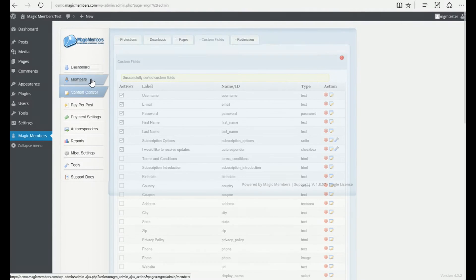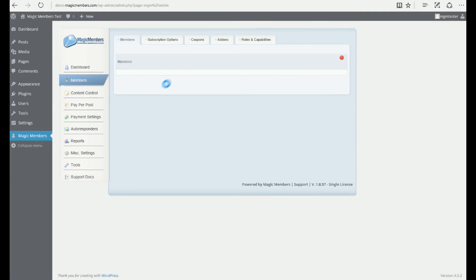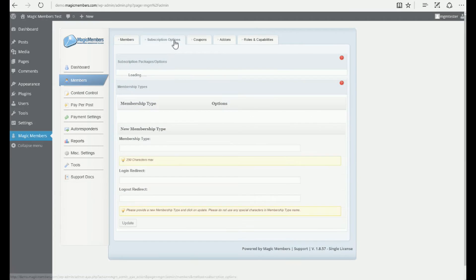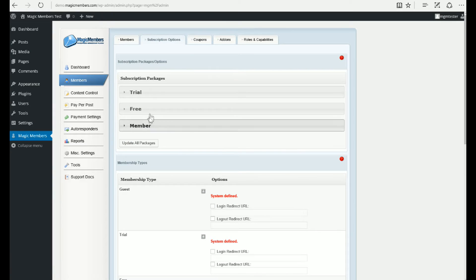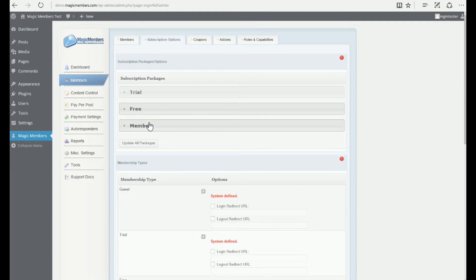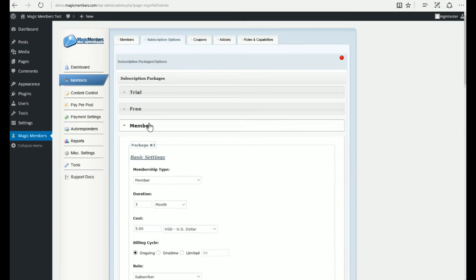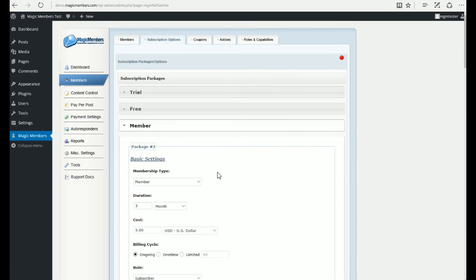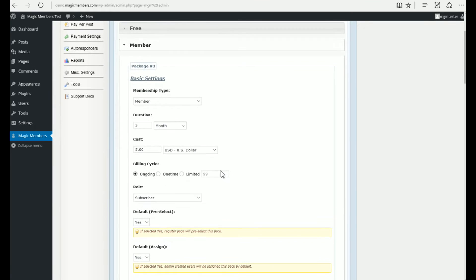We're going to edit a subscription package. Trial, free, and member membership levels are created automatically when you install MagicMembers plugin.